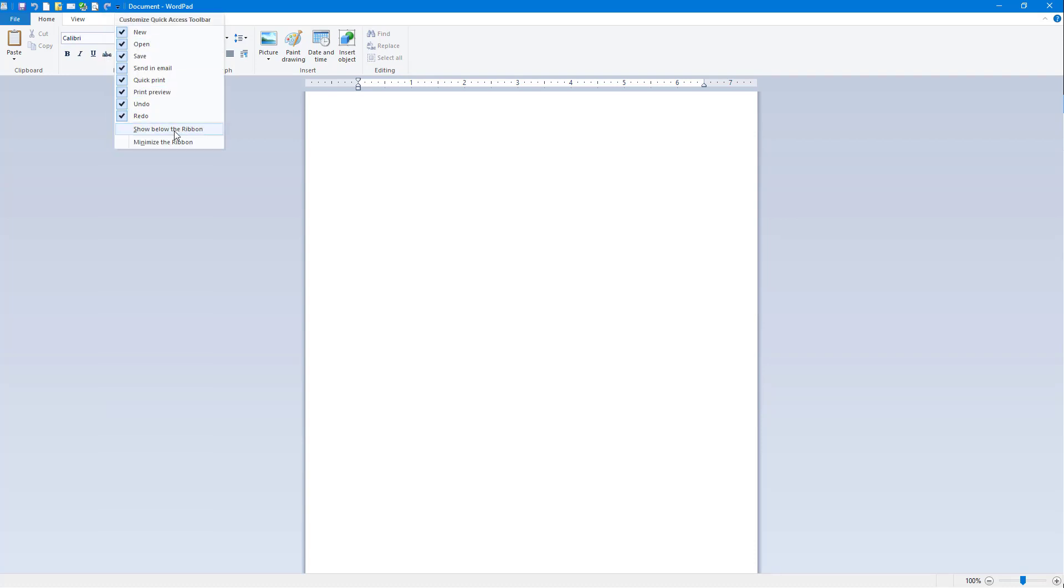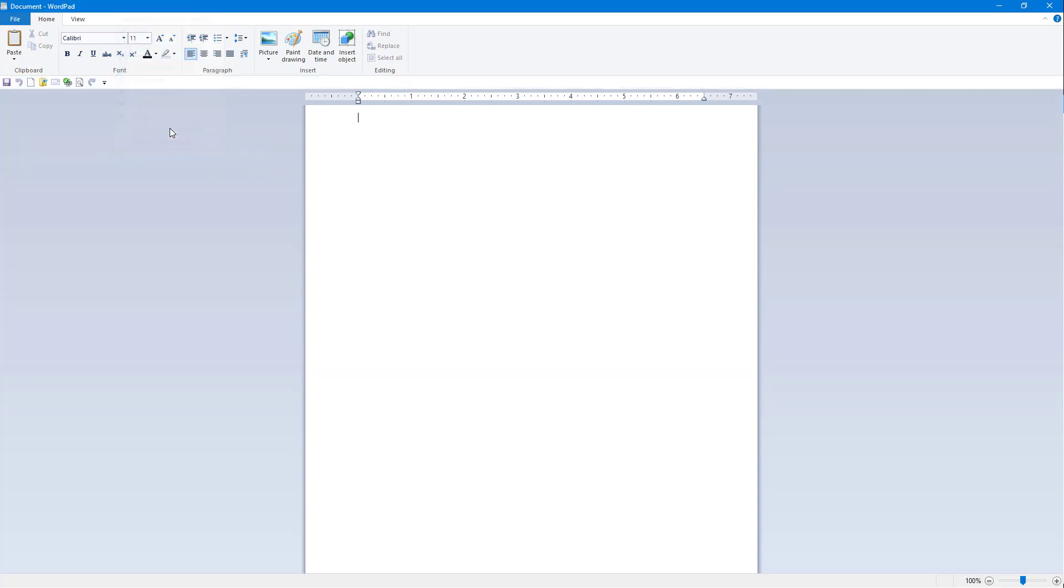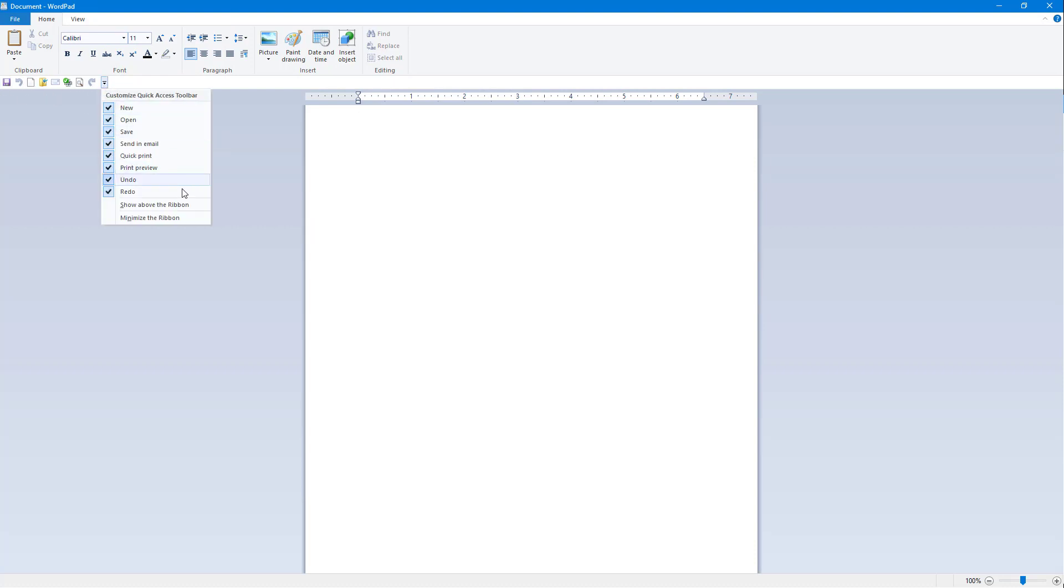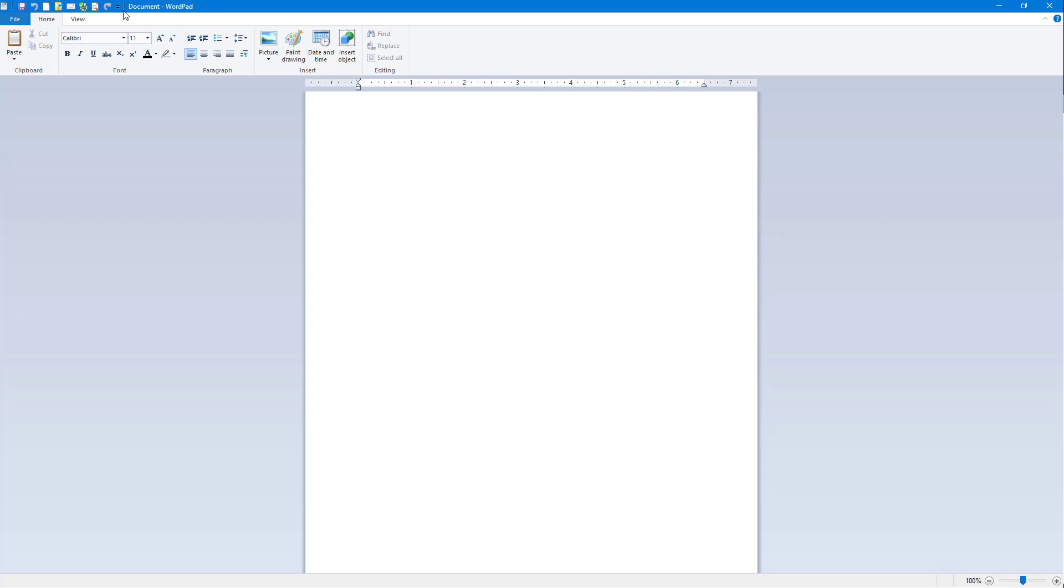Another thing you can do is show the Quick Access Toolbar below the ribbon, and it shows up right here. Another thing that you can do is move it above again.